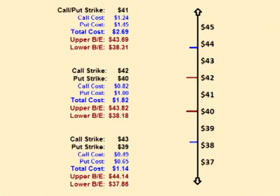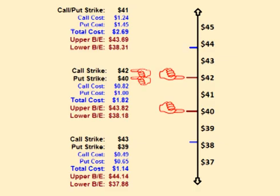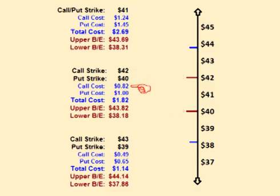Instead of a short straddle, the trader could place a short strangle by selling the $42 call option and selling the $40 put option. The call option costs $0.82 and the put option costs $1.00. Selling both means the trader collects $1.82 up front.